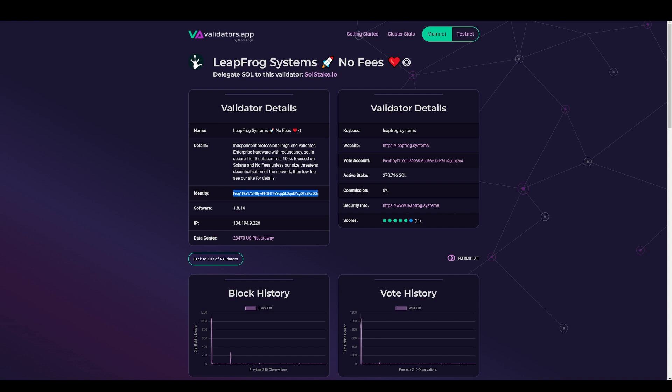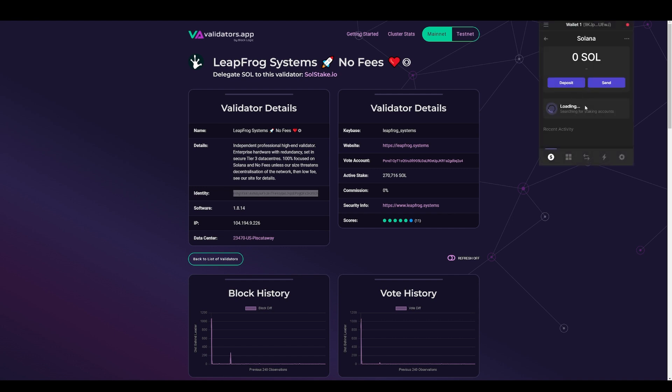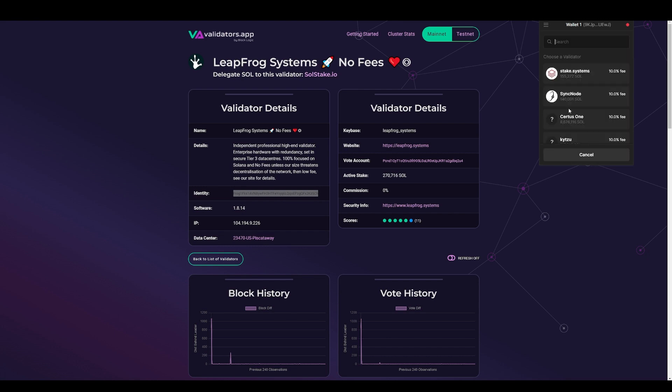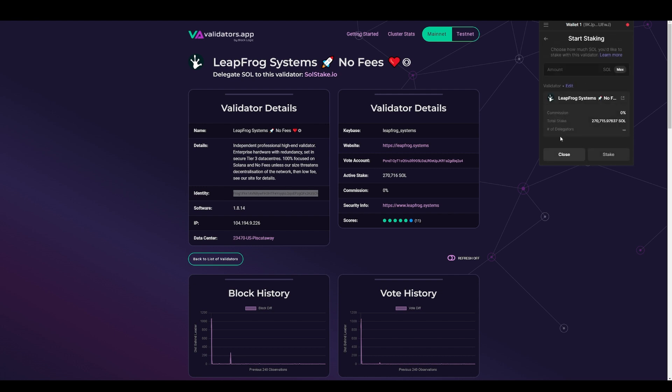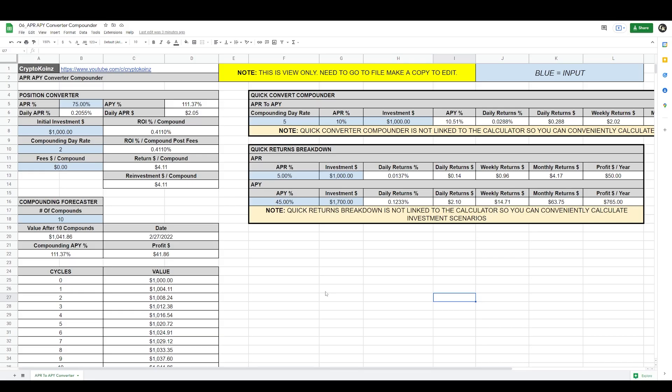We can right-click the identity, we can go to Search, paste the identity there, and Leapfrog comes out. And there's currently 2,899 delegators.